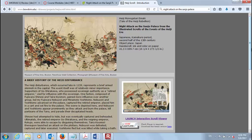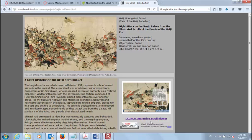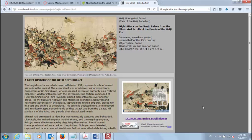What I'm going to do now is introduce the events that are taking place here, guide you through it in a very basic manner, and then you're going to view this digital exhibit that Bowdoin College has set up about this picture scroll. It's very interesting and goes into a great amount of detail.